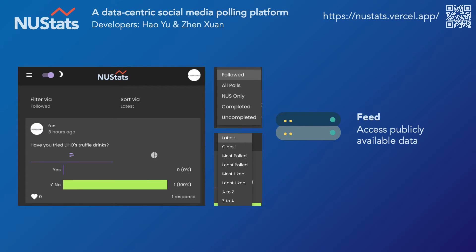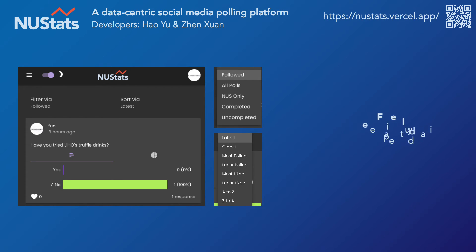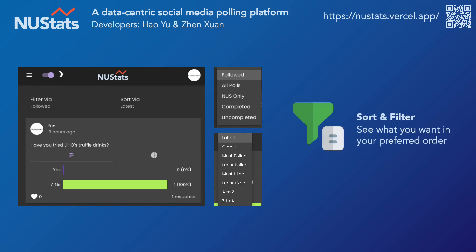When you go to your feed, you'll see all of the polls that have been asked in the app. You can also sort and filter the polls to see what you want in whatever order that you like.